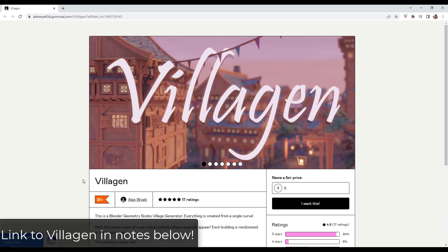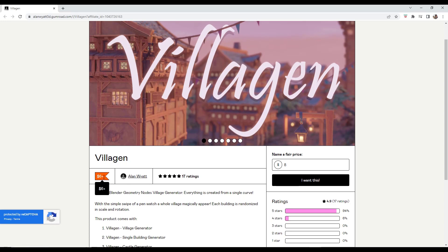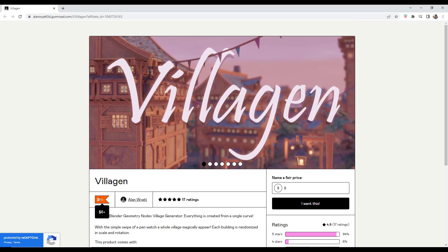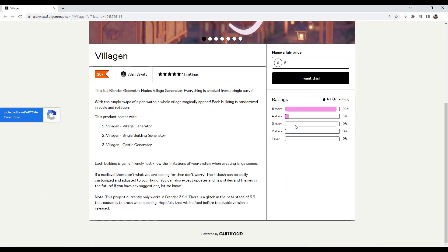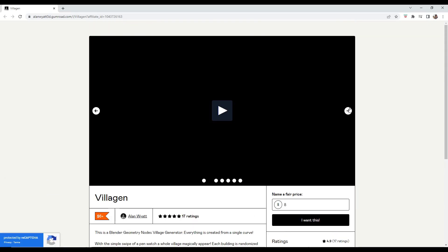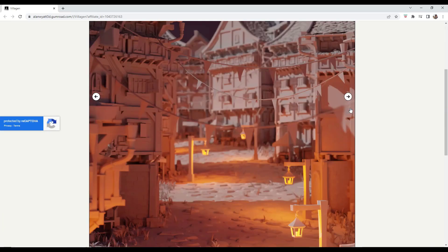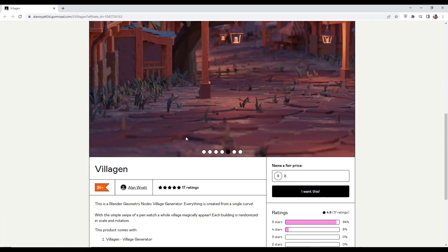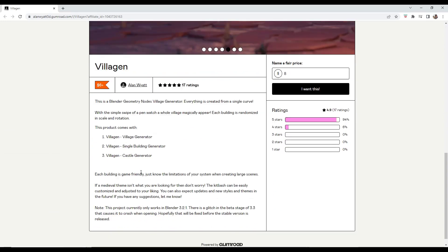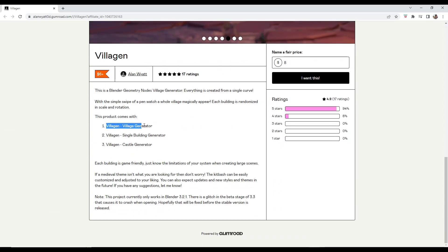Villagen is a brand new Geometry Node village creator from Alan Wyatt. I will link to this in the notes down below. I will note this is a paid Geometry Node setup — he's looking for $6 or whatever you think your fair price is. But basically what this is, is a tool that comes with three different products: a village generator, a building generator, and a castle generator.